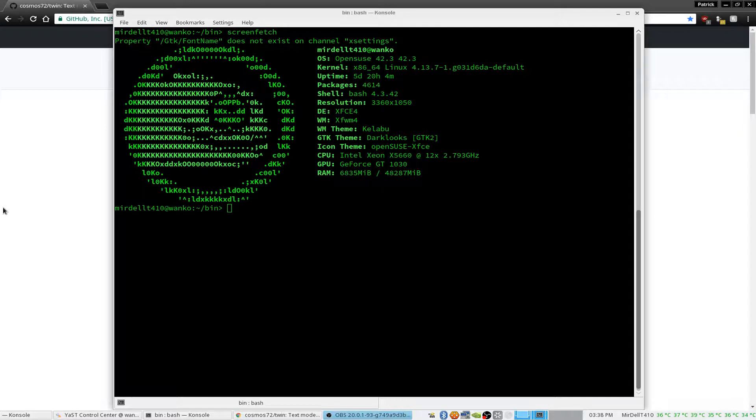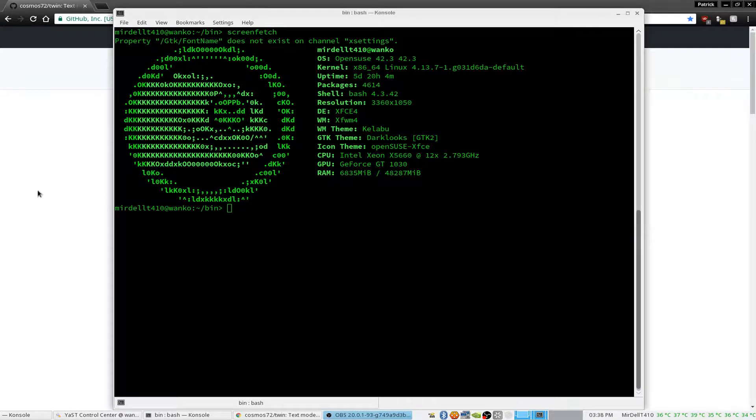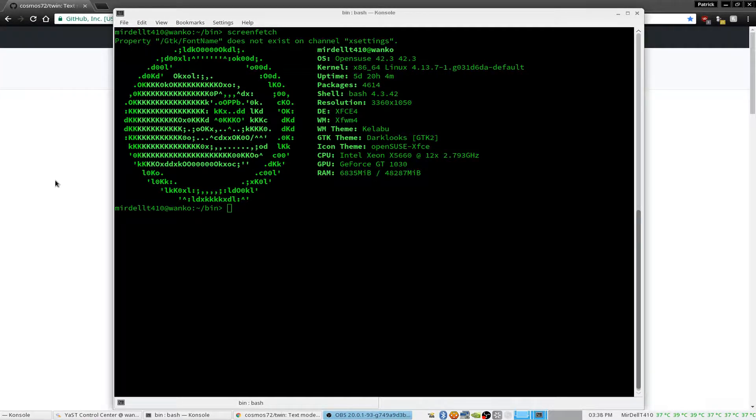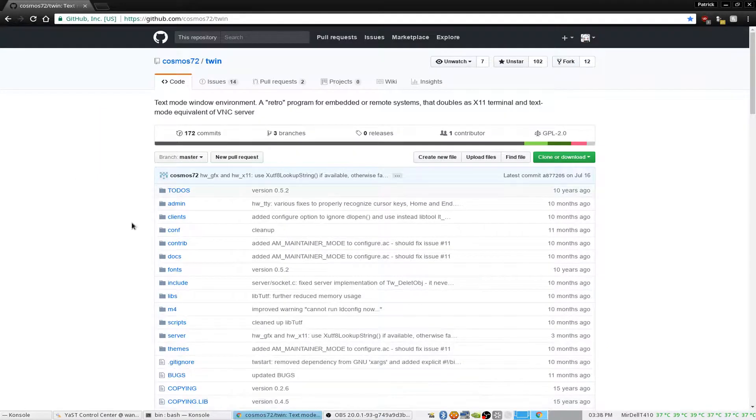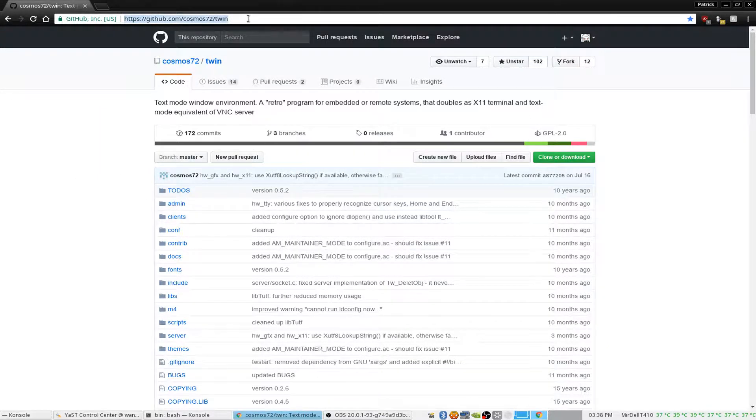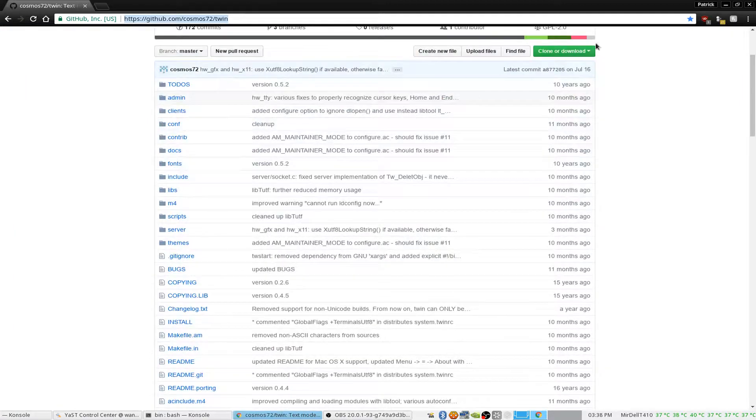Greetings! Today I'm going to be doing a quick tutorial on how to compile TWIN, the text mode window manager. Here's the site. I will have it linked in the video.